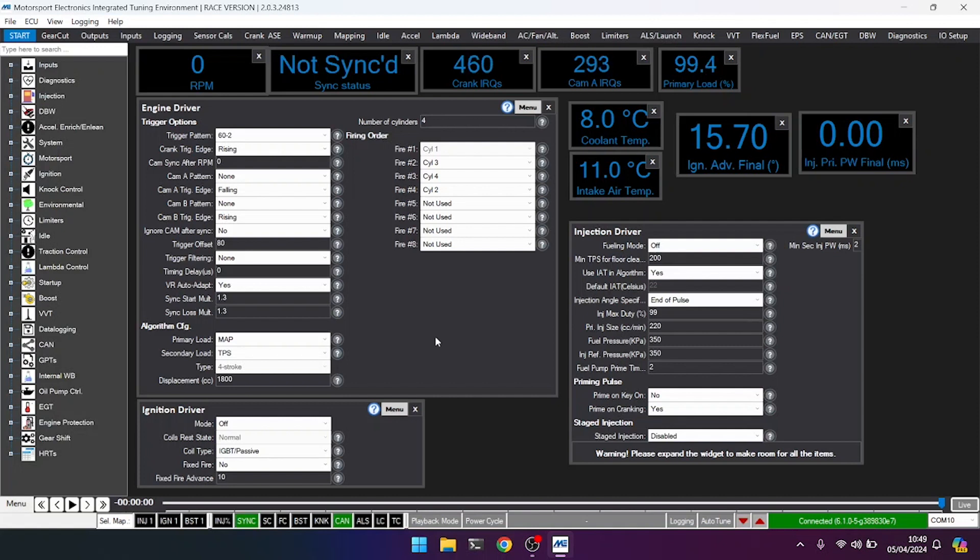Okay, so we see the crank IRQs increase. We had about 460 teeth fly past our sensor when we did that short cranking time. But we never gained synchronization and we never got an RPM appear either.